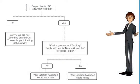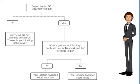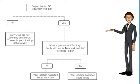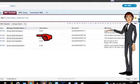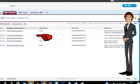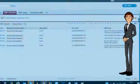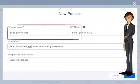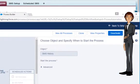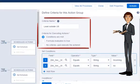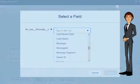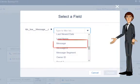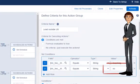Now we will create another Process Builder on our SMS History object to send automatic SMS when any response is received. Before that, create all the templates whose template IDs you would use in your messages. Create a new process and select the object as SMS History. Set the criteria as SMS Type Equals Incoming and Message Equals the first response that you are expecting.